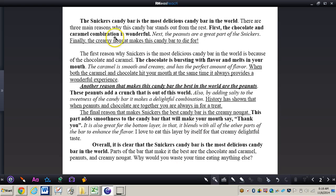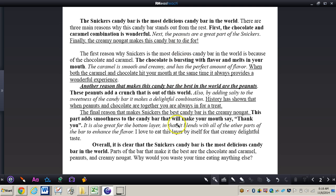You can see my thesis statement. The Snickers candy bar is the most delicious candy bar in the world. So you do want to restate that thesis statement right in that transition sentence. Okay now I'm going to talk about my three main points.